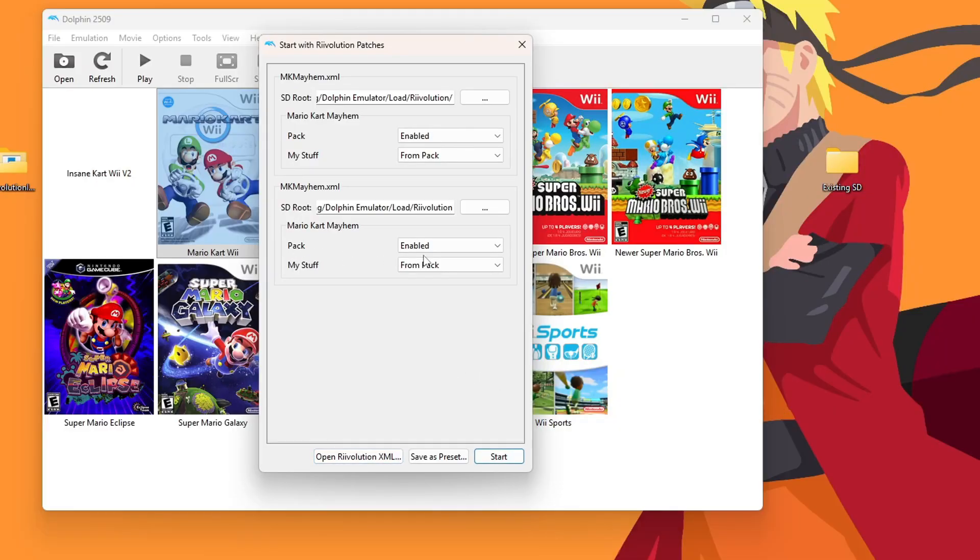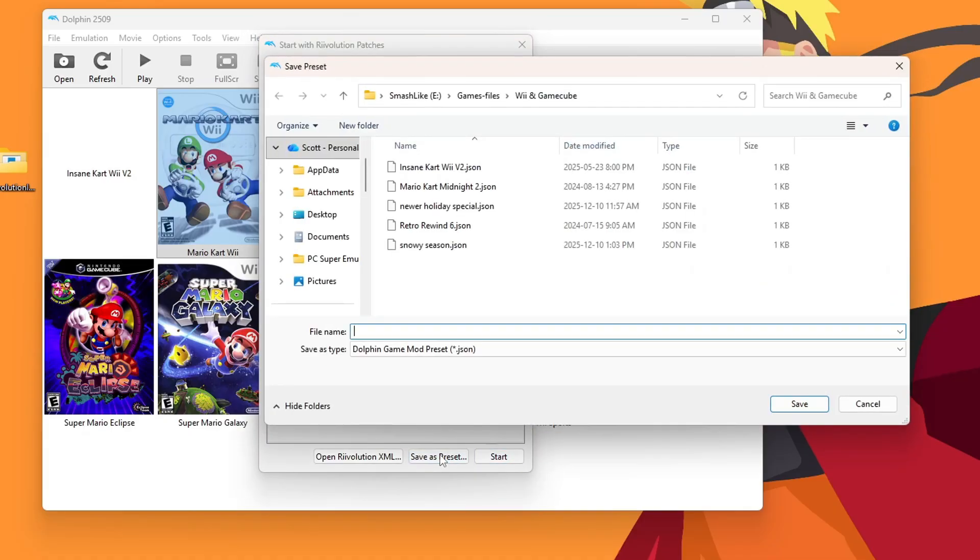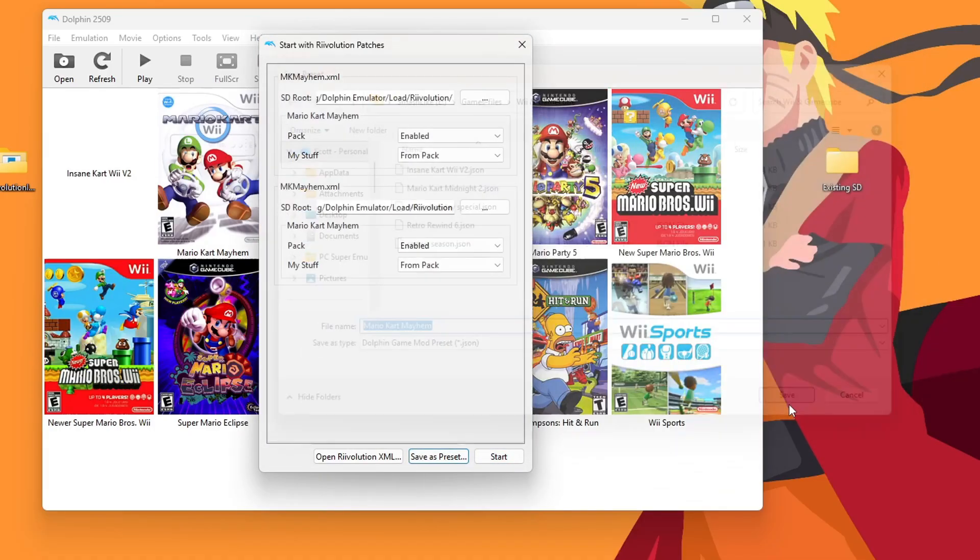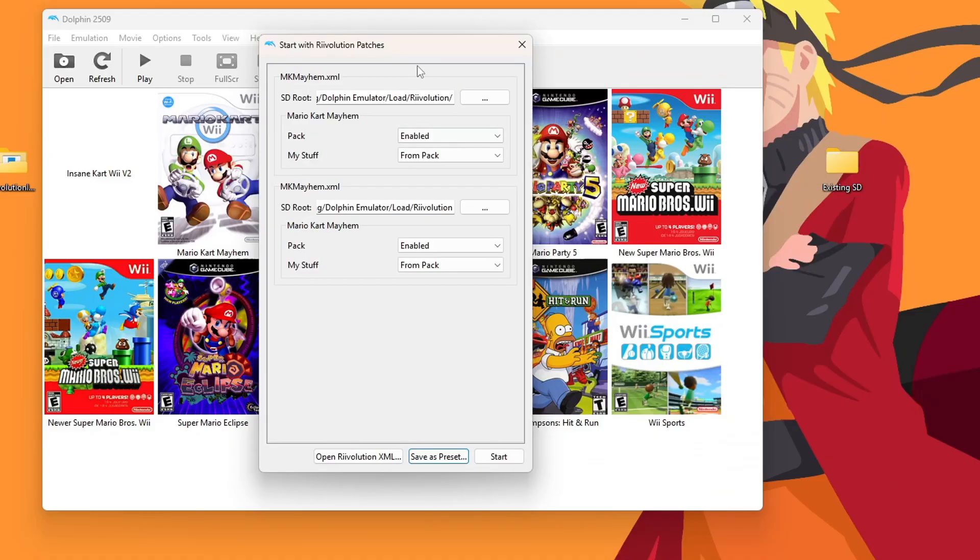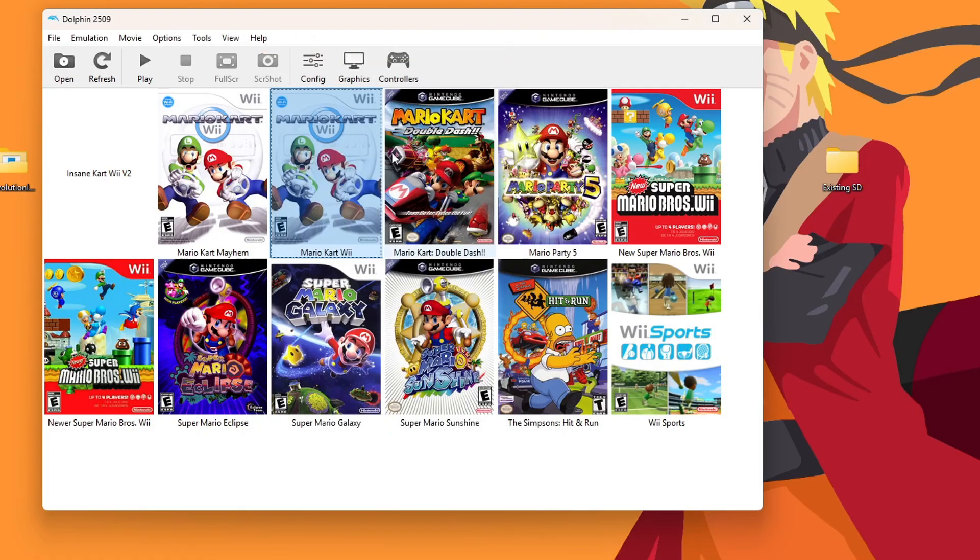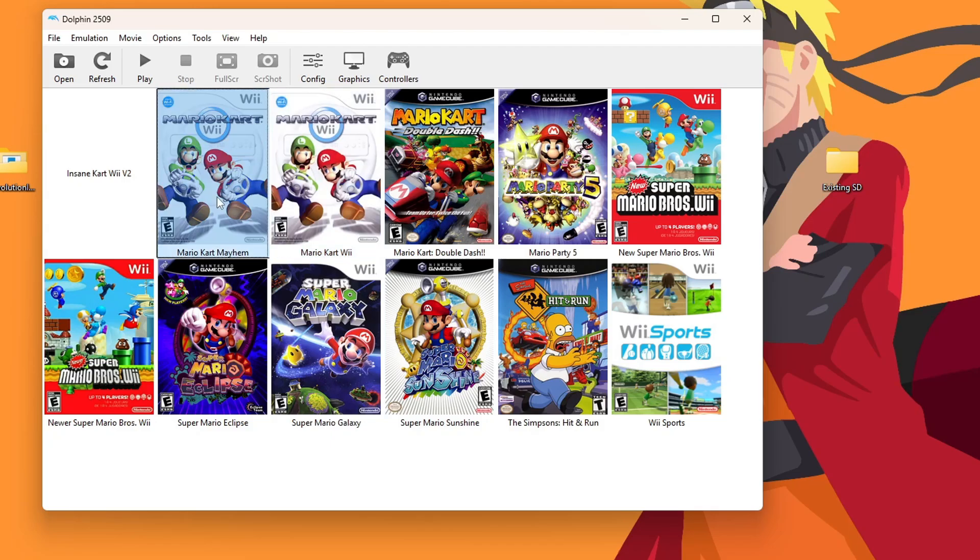Go inside your Revolution and just click on the XML file and press Open. Make sure under Pack it says Enabled. And then another option is to create a preset. So we're going to save this and just call it Mario Kart Mayhem. And you should see our preset right here beside Mario Kart Wii. So now all you have to do is load inside.